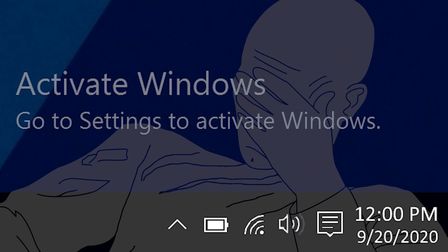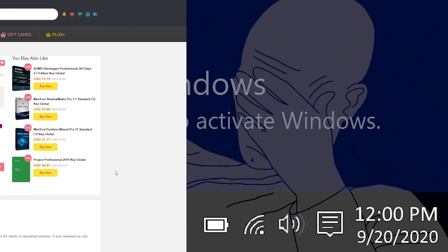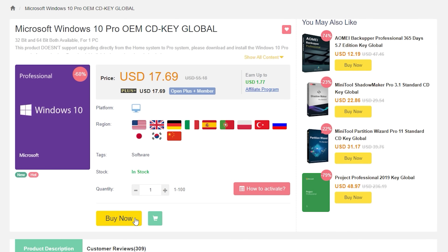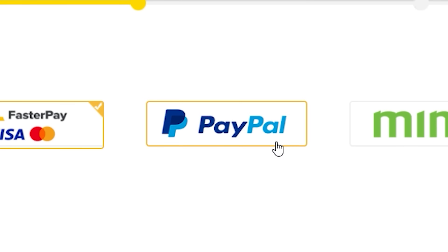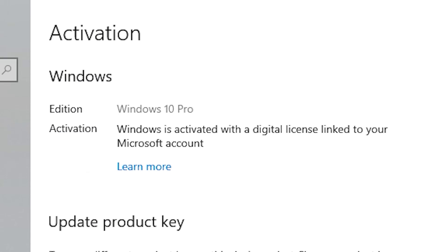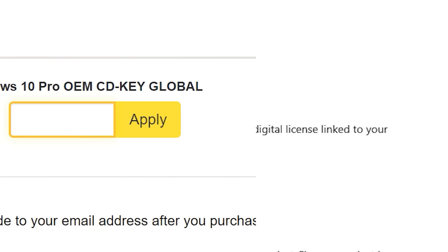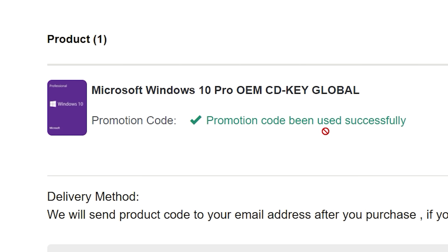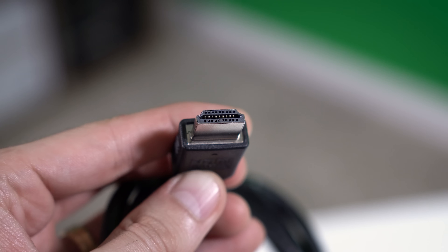Activating Windows is as simple as hopping on over to SCDKey's VIP site where you can purchase an OEM Pro key for a little over 10 US dollars. Use a secure payment method like PayPal, receive your key in a matter of seconds, and activate your OS to remove that annoying watermark. Click the link below and use offer code GSL for a discount.